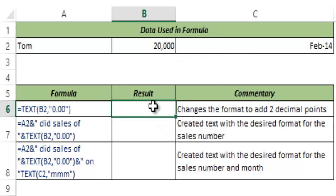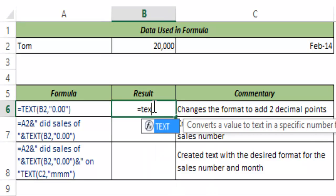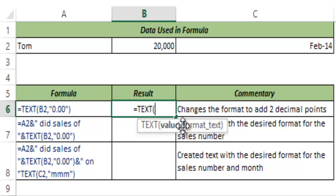Now let me show you how the TEXT function works. So I type TEXT and hit Tab. The TEXT function takes two arguments: first is the value that you want to format, and the other is its format specified in double quotes.